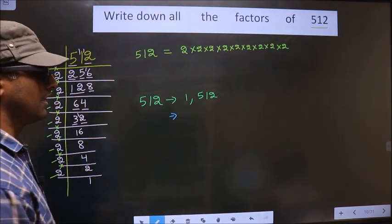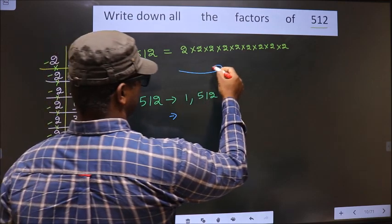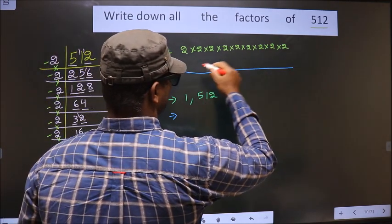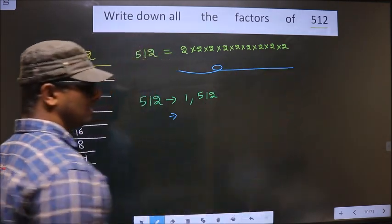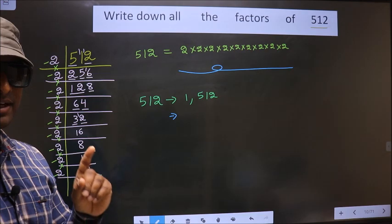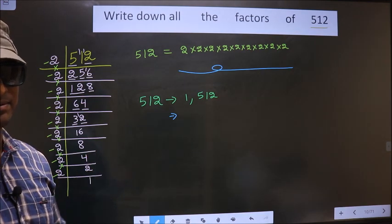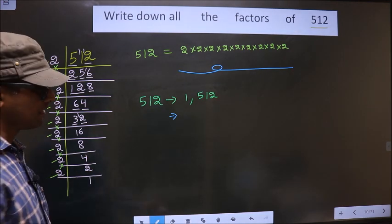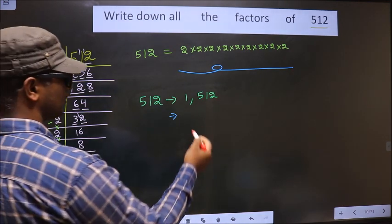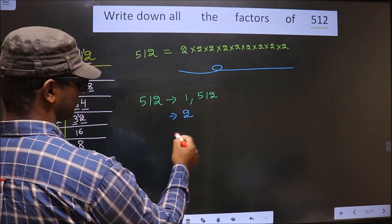Now from all these prime factors, you should select one different number at a time. When you select only one, you get the number 2.